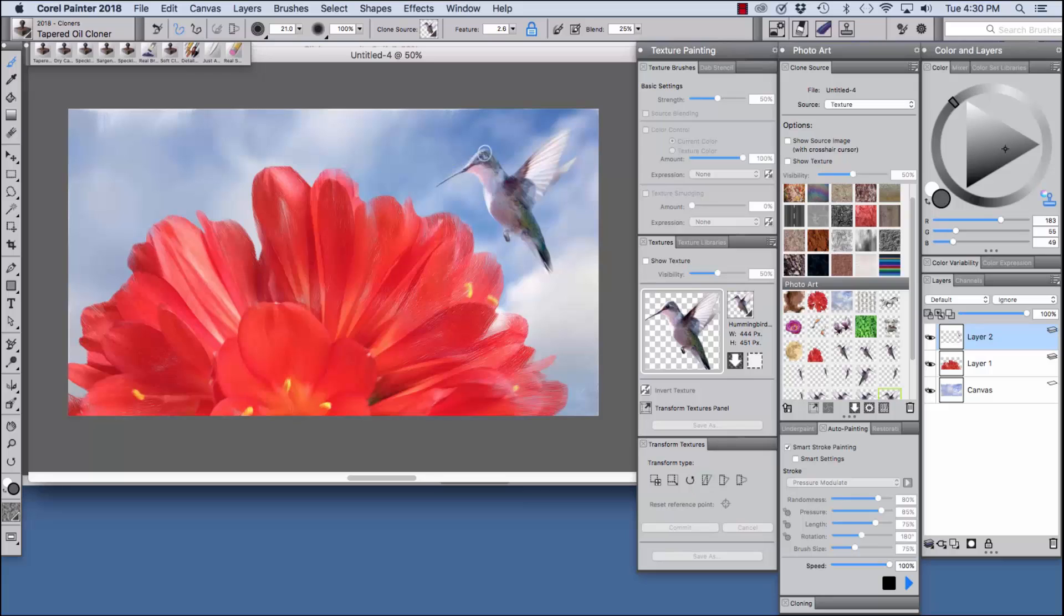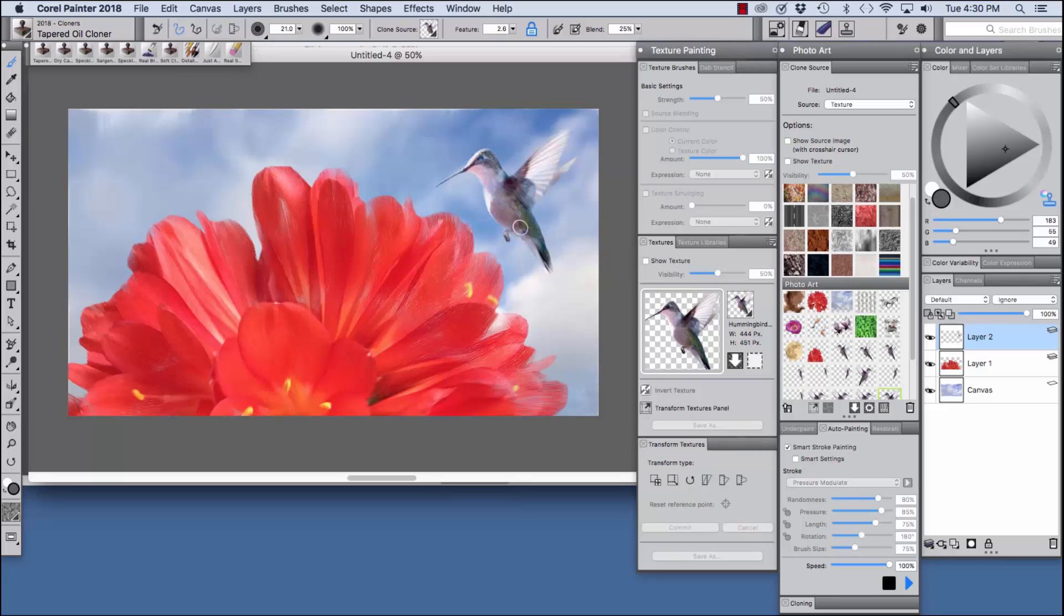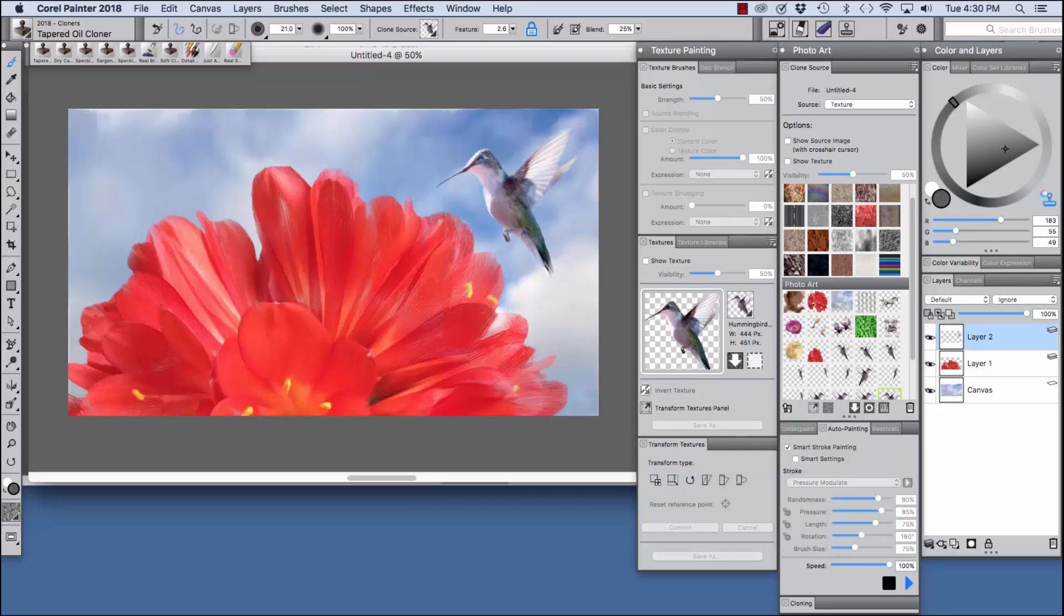Let's turn off show texture that way we can see the coverage that we're getting. There we go. Bring out the highlight in his head.